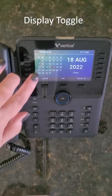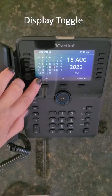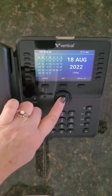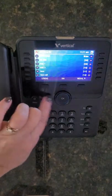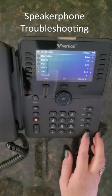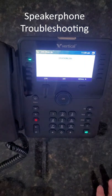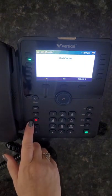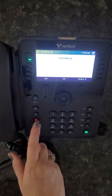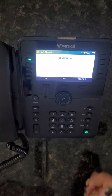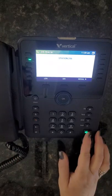To toggle between the calendar and your flex key programming, press the OK button. If you find that your speakerphone is not working, verify that the headset button is not illuminated. Simply press the headset button to turn it off.